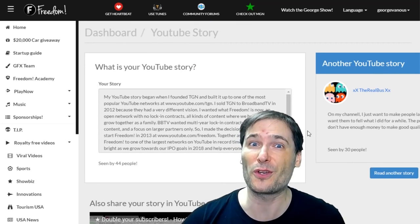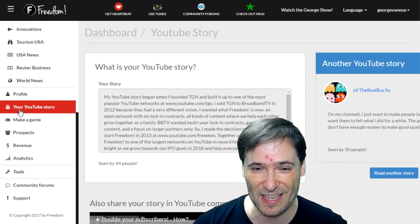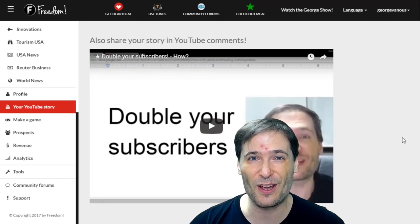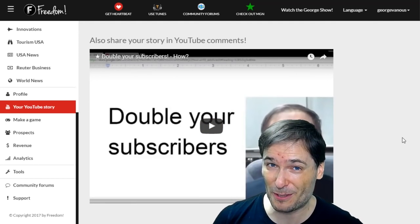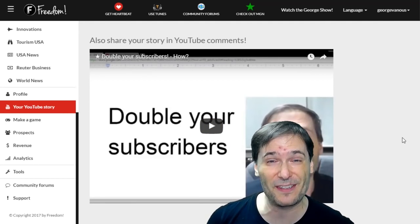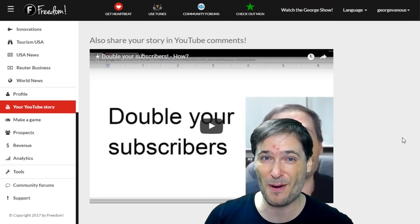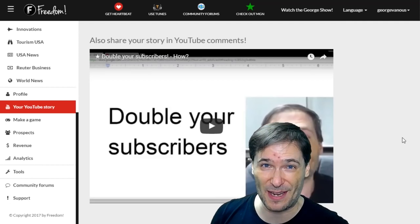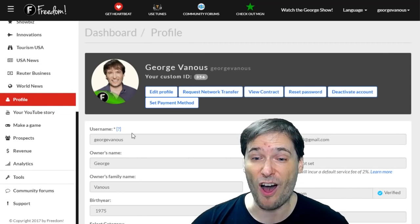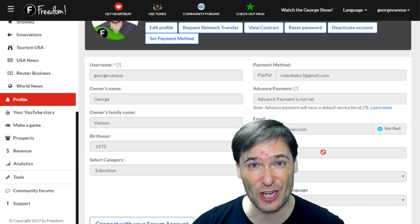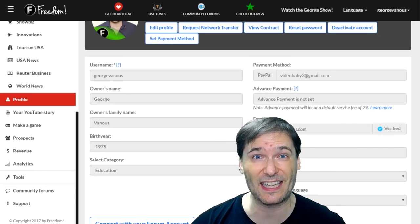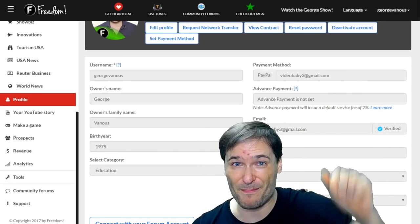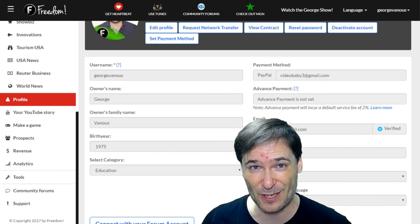You should also share your YouTube story with everyone in the Your YouTube Story page. You should also watch this video of how sharing your YouTube story may double your subscribers, as it did for some Freedom partners. You'll see those testimonials in that video. And in your profile page, you can find all of the different settings that you can change, such as Advanced Payments that lets you get paid 30 days earlier. Click that eye to learn all about the Advanced Payment feature.